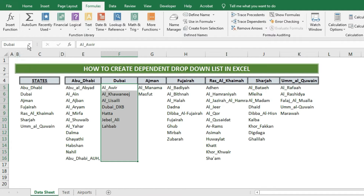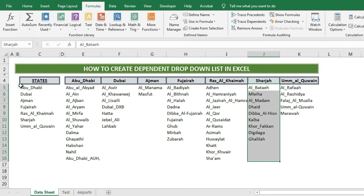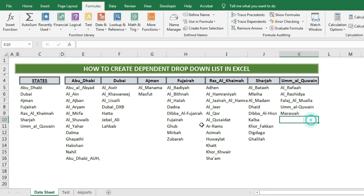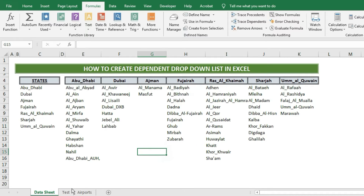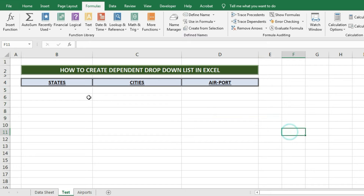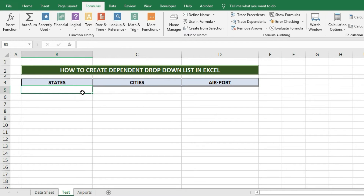I have created two worksheets for easy understanding. You can do the same work on a single page if needed, but for your understanding I have placed the source data on one sheet and the drop-down table on the next sheet. Here we will apply our dependent drop-down list function.